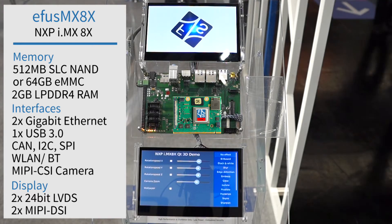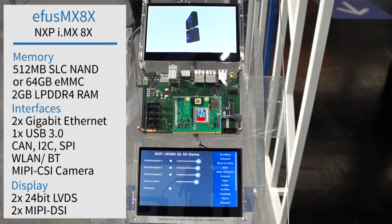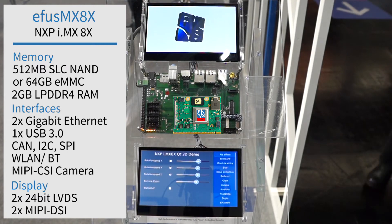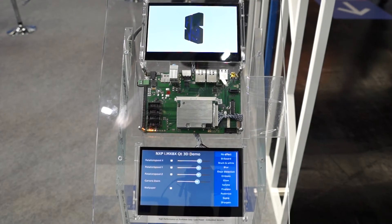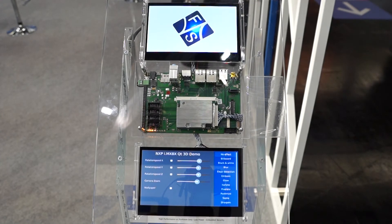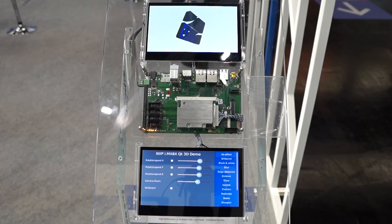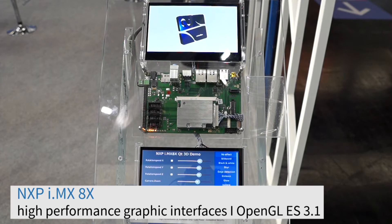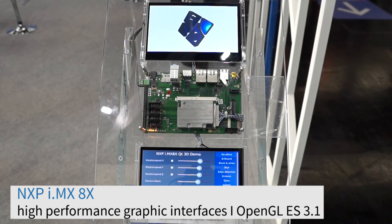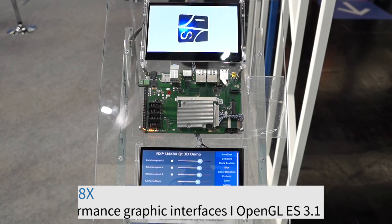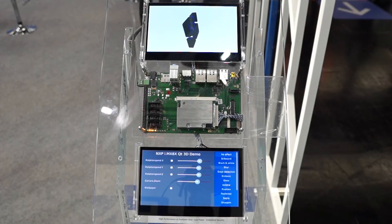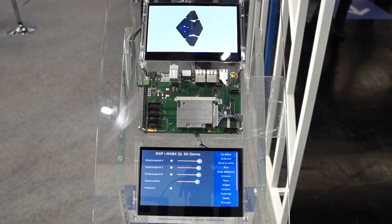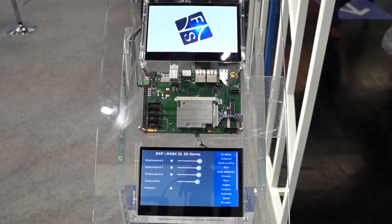For display support, you can connect up to two 24-bit LVDS displays or two different MiPi DSi displays. The CPU has a high-performance graphical interface with lots of shaders, supporting OpenGL ES 3.1.